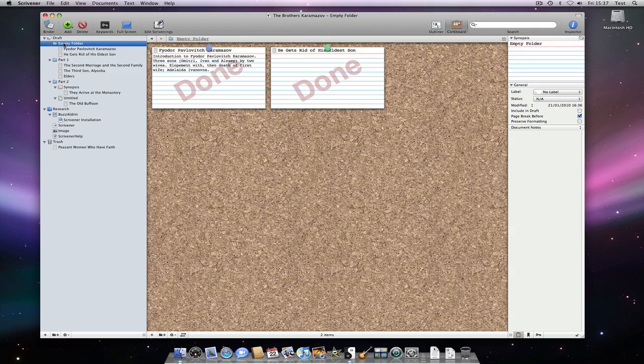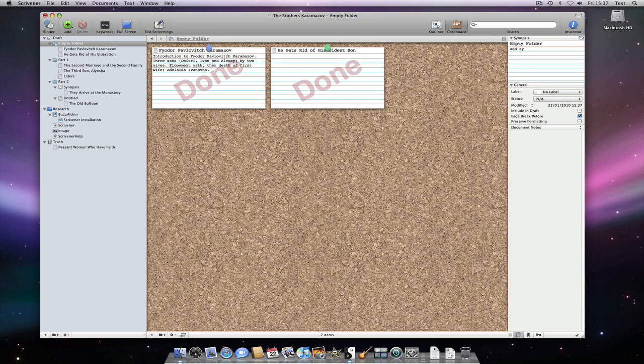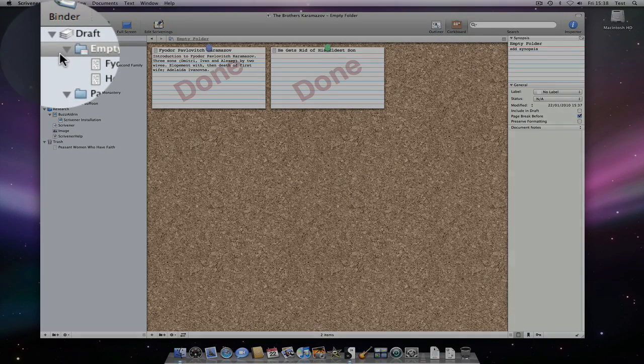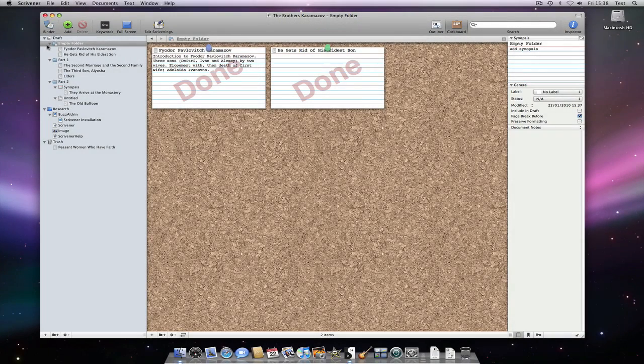Remember that folders are really a special type of file though, so their icons may change to indicate content in the same way. Let's add a synopsis to this folder. Note how an index card appears in the corner of the icon for this folder. This indicates that this folder has a synopsis associated with it, but no text.